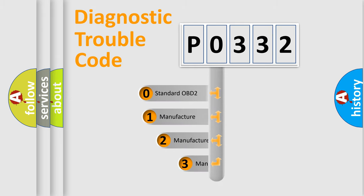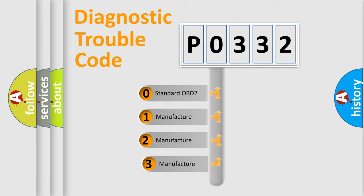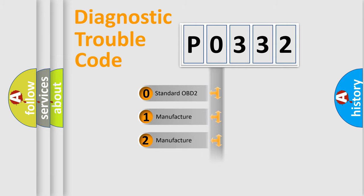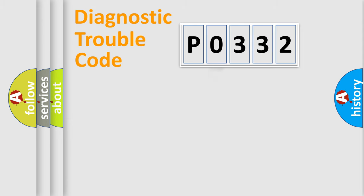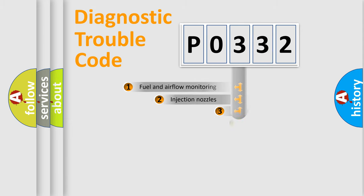If the second character is expressed as 0, it is a standardized error. In the case of numbers 1, 2, 3, it is a manufacturer-specific expression of the car-specific error.